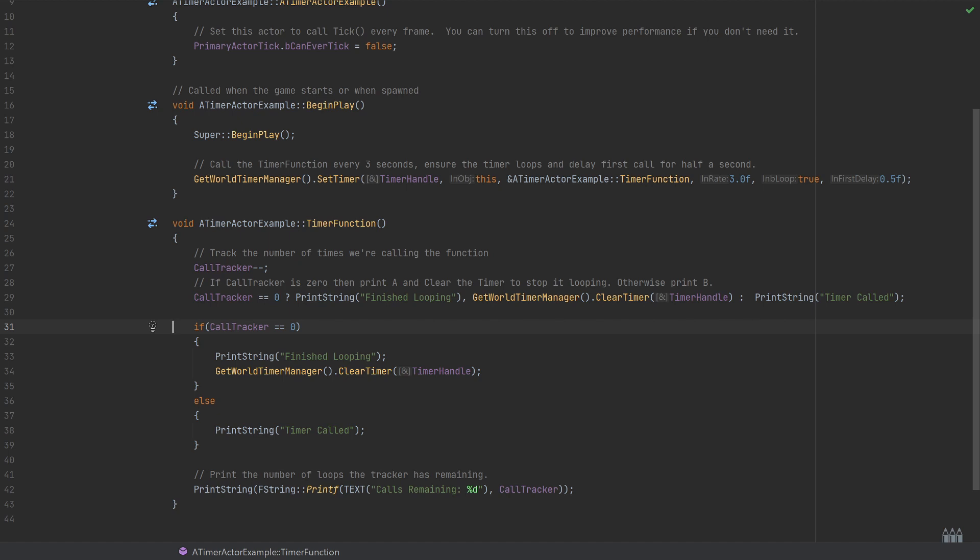You can see how much more condensed it is. This if statement is exactly the same thing as that inline check there. It's saying if the call tracker equals zero, the main thing is we're just doing this over multiple lines with them printing the string 'finish loop,' as you can see above, then calling the get world timer manager dot clear timer, passing in the timer handle so we know which one is being cleared and stopping that loop.